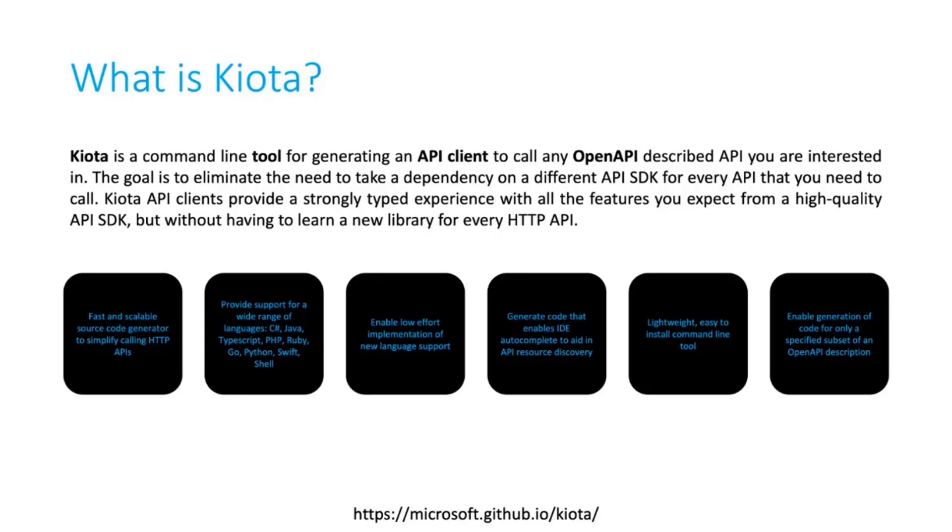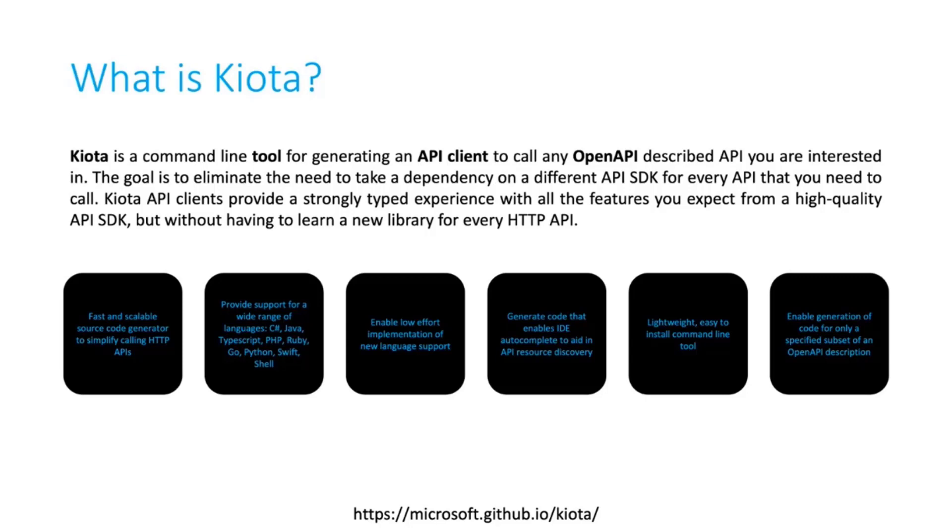Even more because if you need to provide different SDKs in different languages, Kiota got you covered as well because currently support most of the well-known languages like C#, Java, TypeScript, and so on.